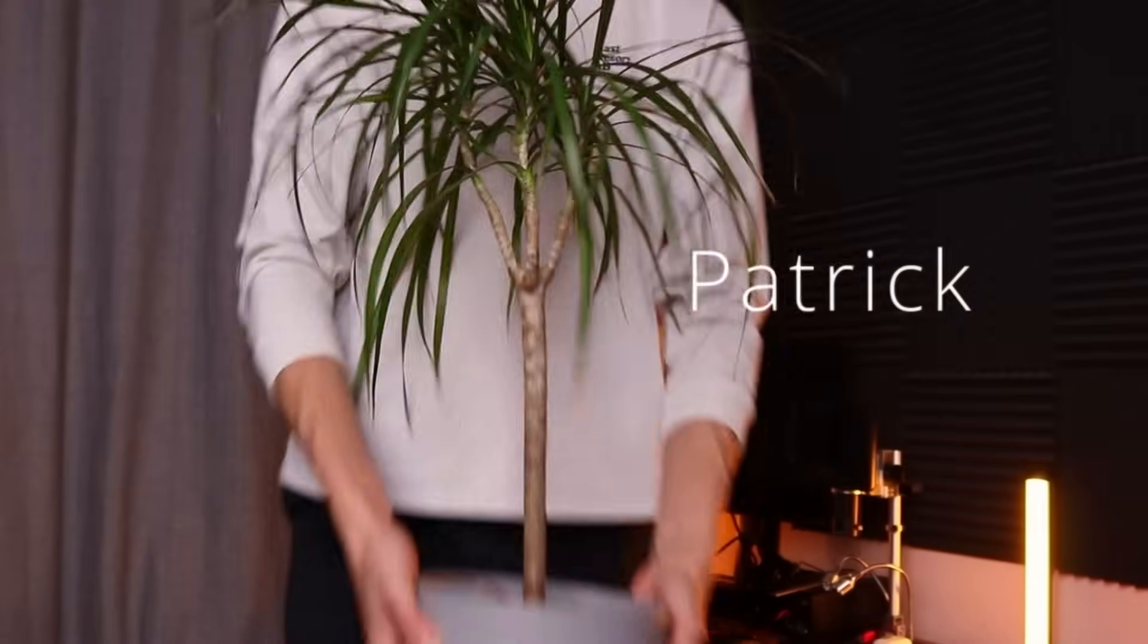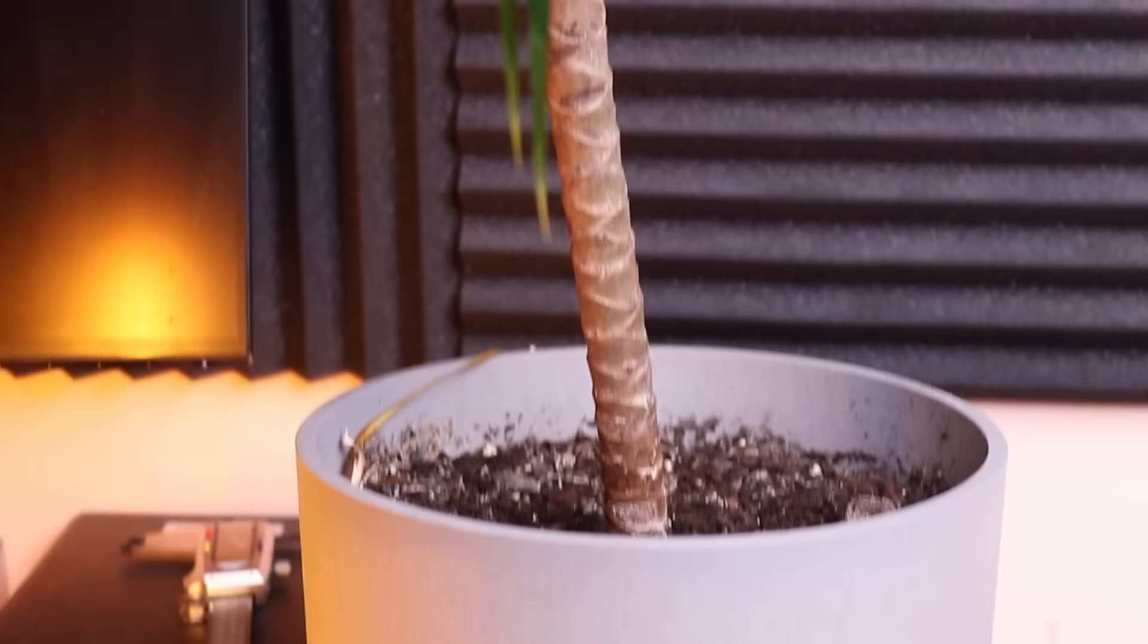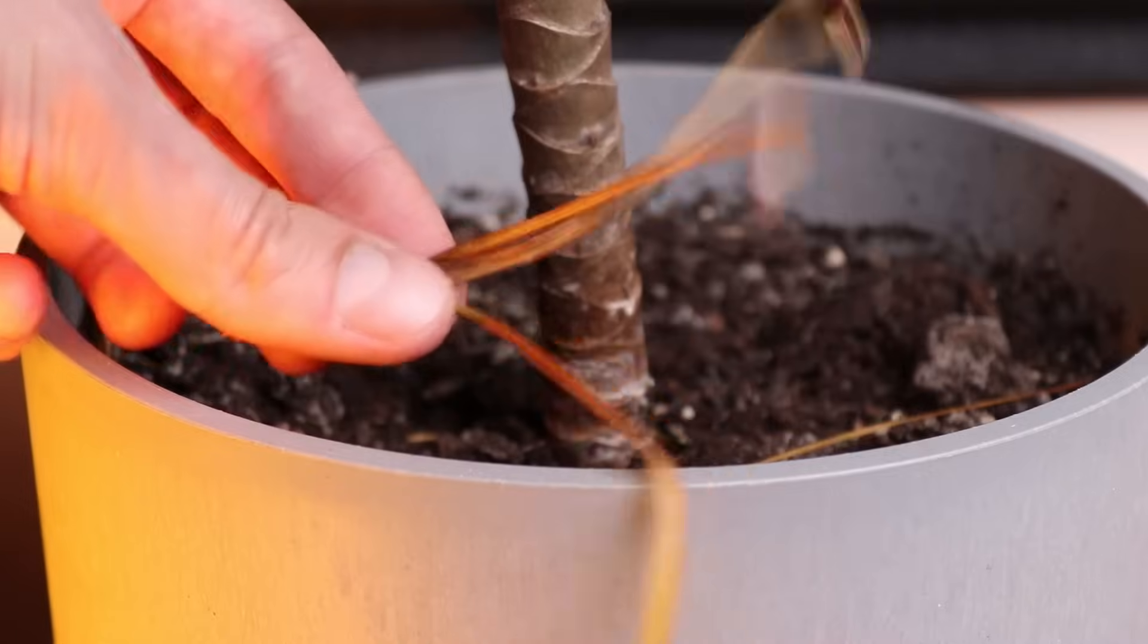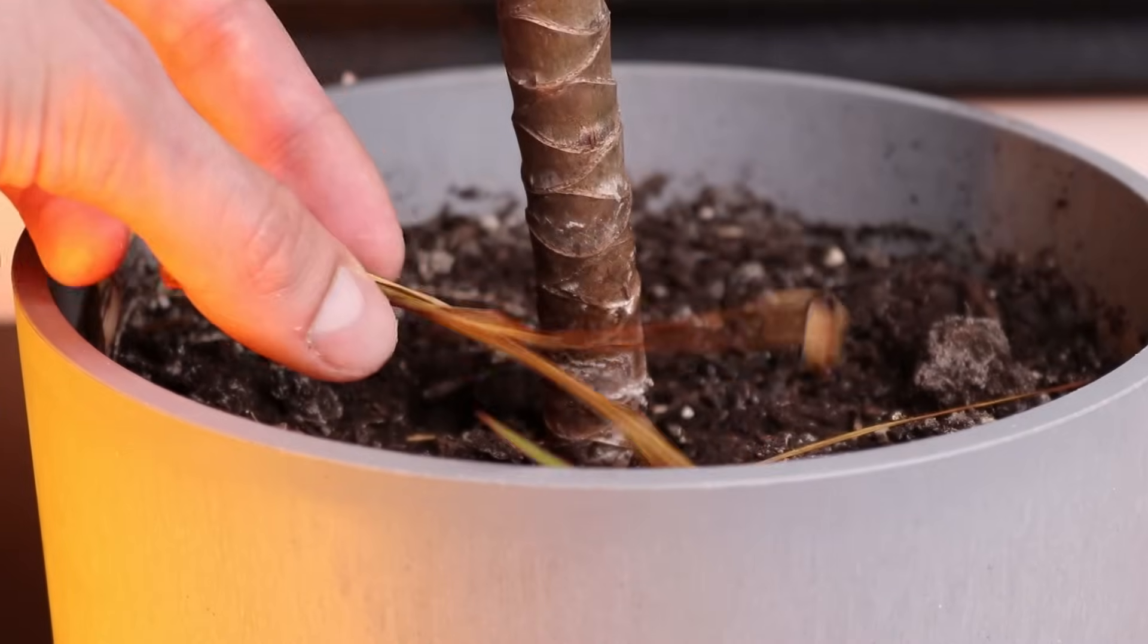That's my plant Patrick, and I love him. But sometimes I forget to water him and Patrick gets dehydrated, which is not good.